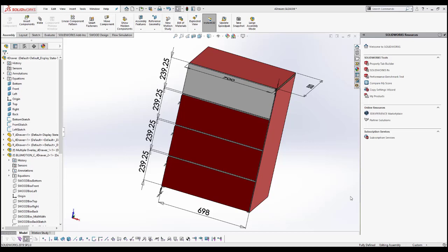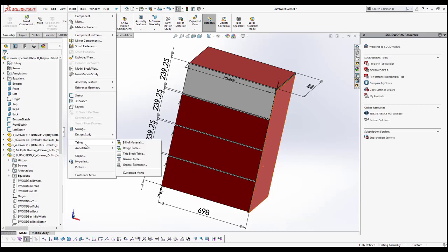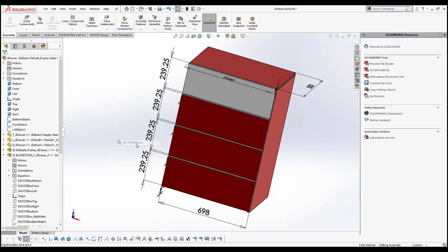So to export a bill of material into an Excel file of an assembly, you would go under Insert, and first you would add the bill of materials. You would go under Tables and then you would say Bill of Materials.